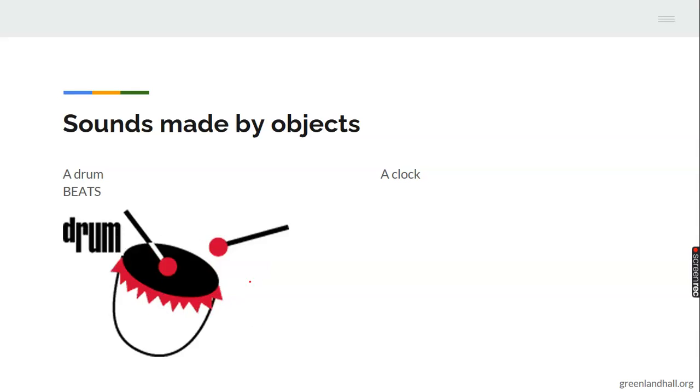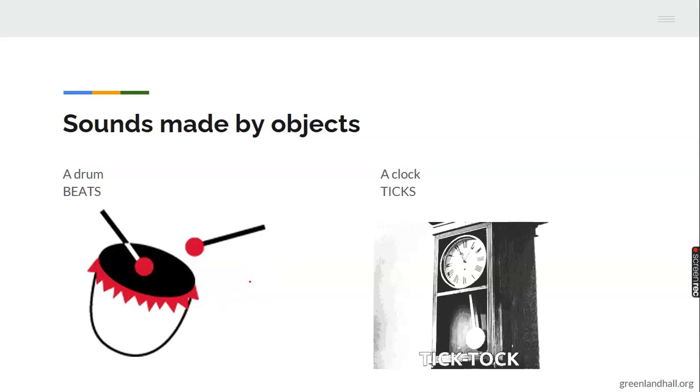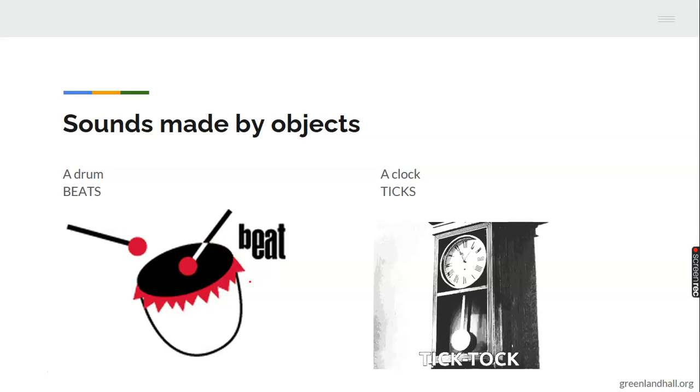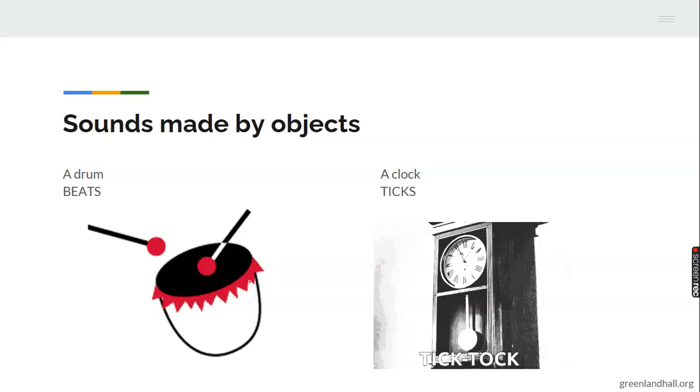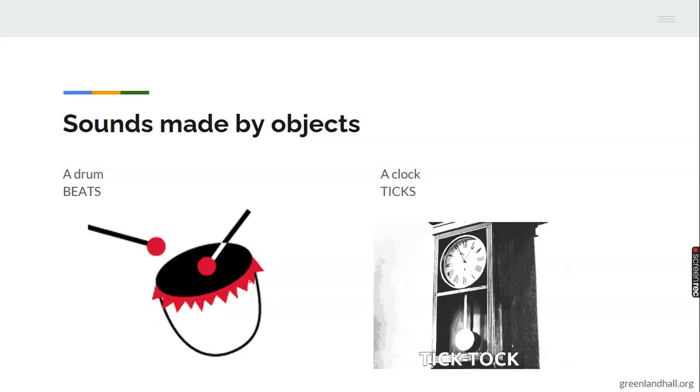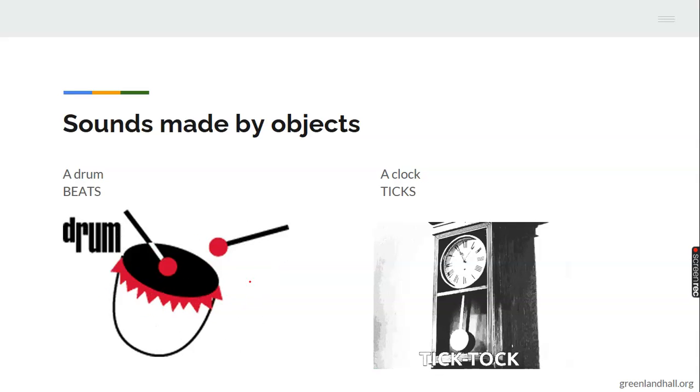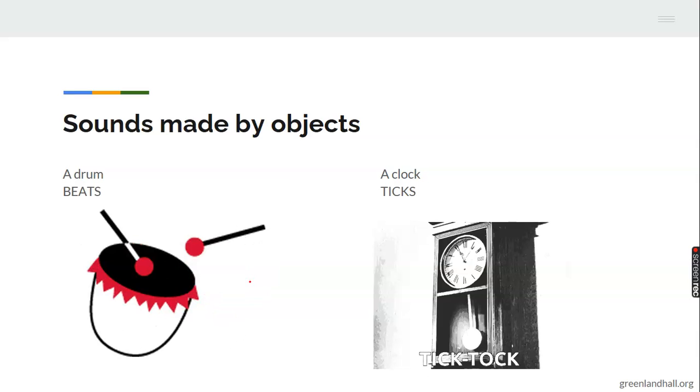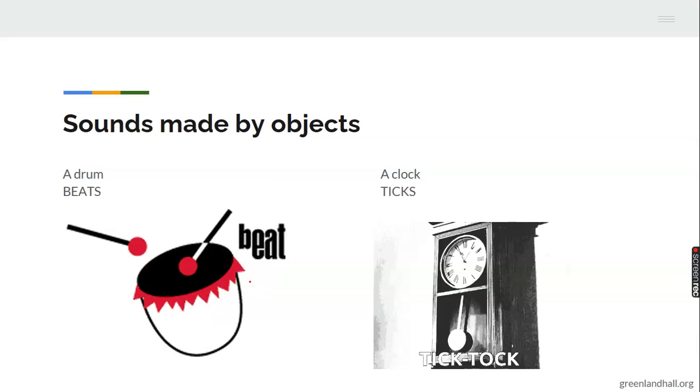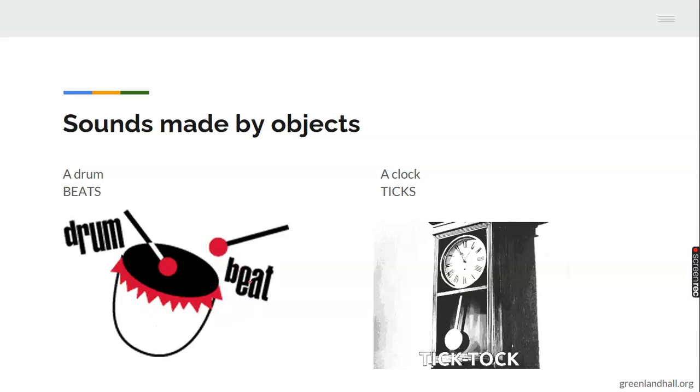A clock ticks. Right? As it's going tick tock, tick tock, tick tock, we say the clock ticks.